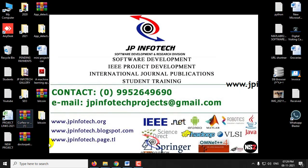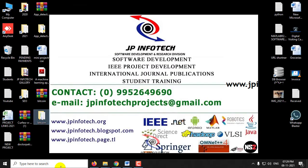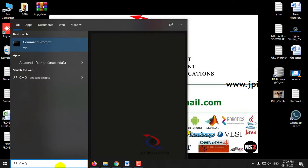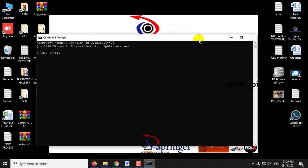Now let us see the execution of the project. Just copy the source code location, go to the command prompt, paste the source code location, type python app.py and click enter.